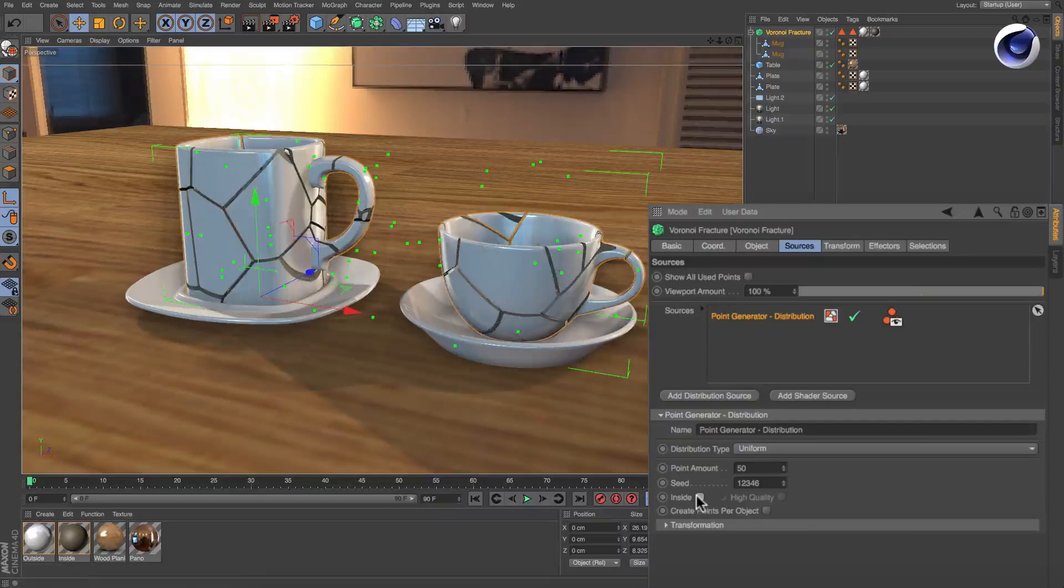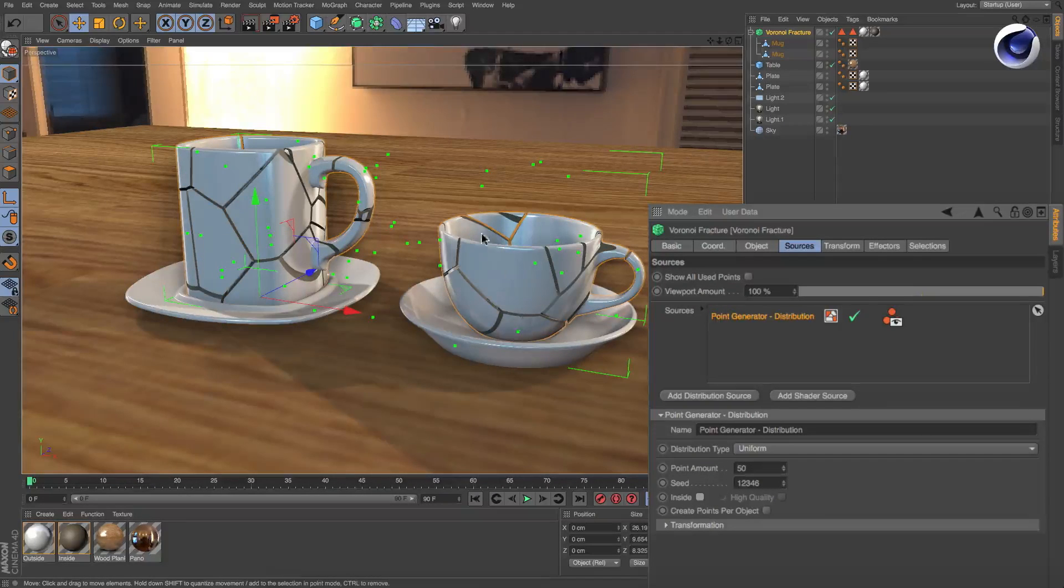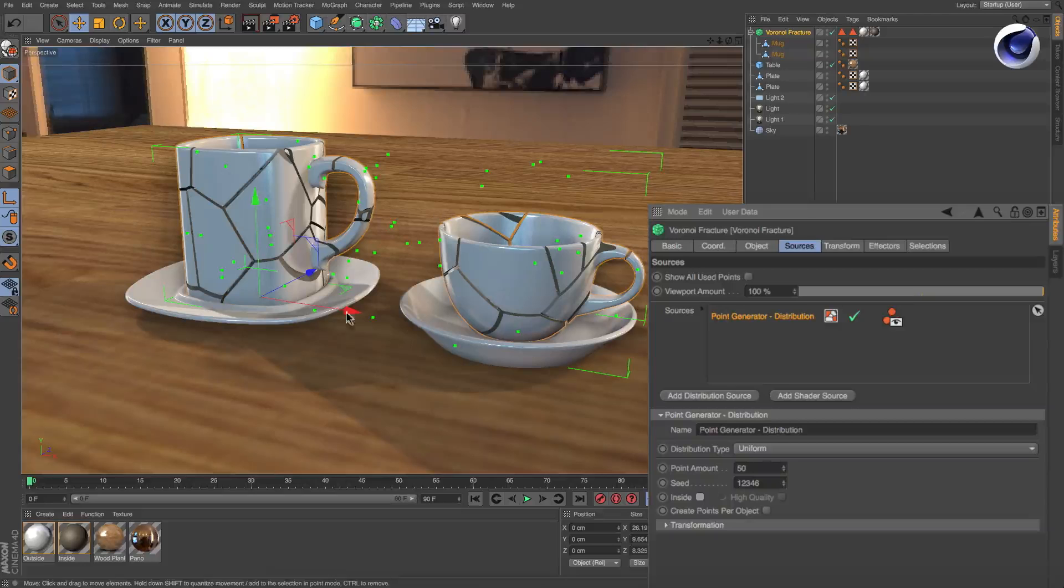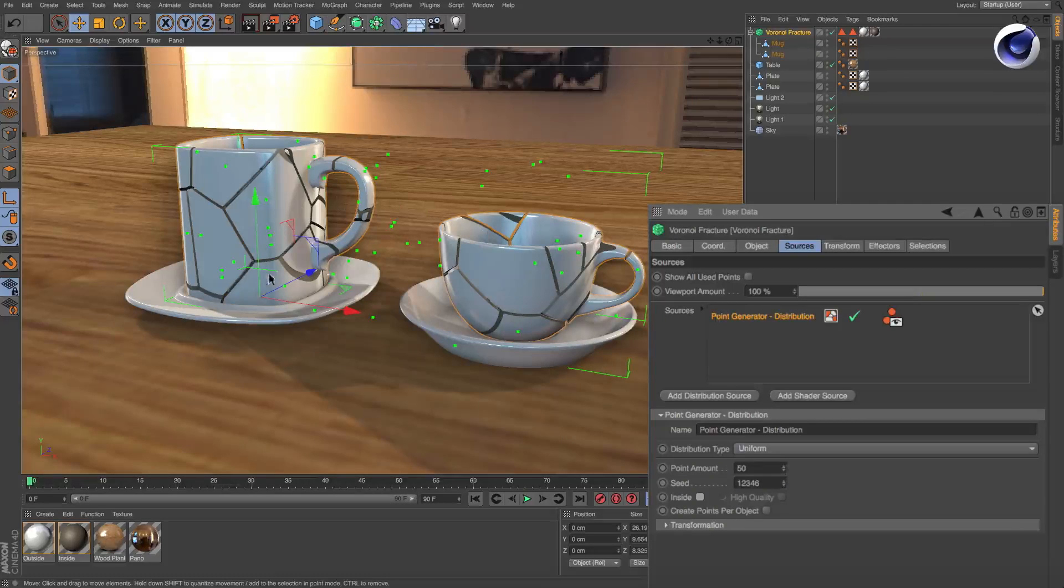Uncheck Inside to distribute the points in the entire bounding box of all objects.